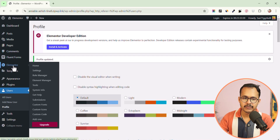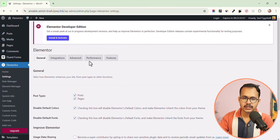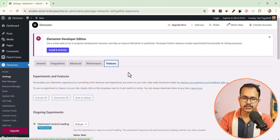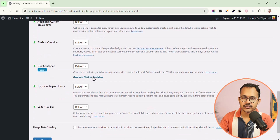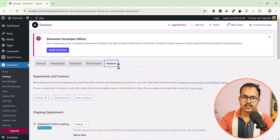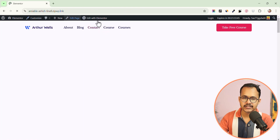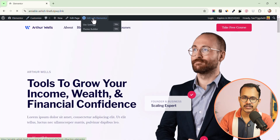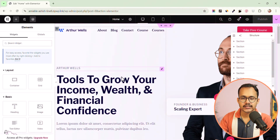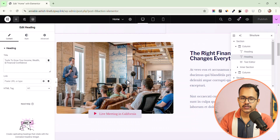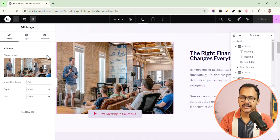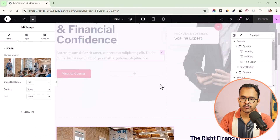Now go to the Elementor Settings and click on Features. You will see the Elementor AI option has been removed from the settings. You can also verify this by going to the page editor — click on Edit with Elementor, then click on the heading, and as you can see the Elementor AI option is removed from everywhere. Click on an image and you will see that the Elementor AI option is now removed.